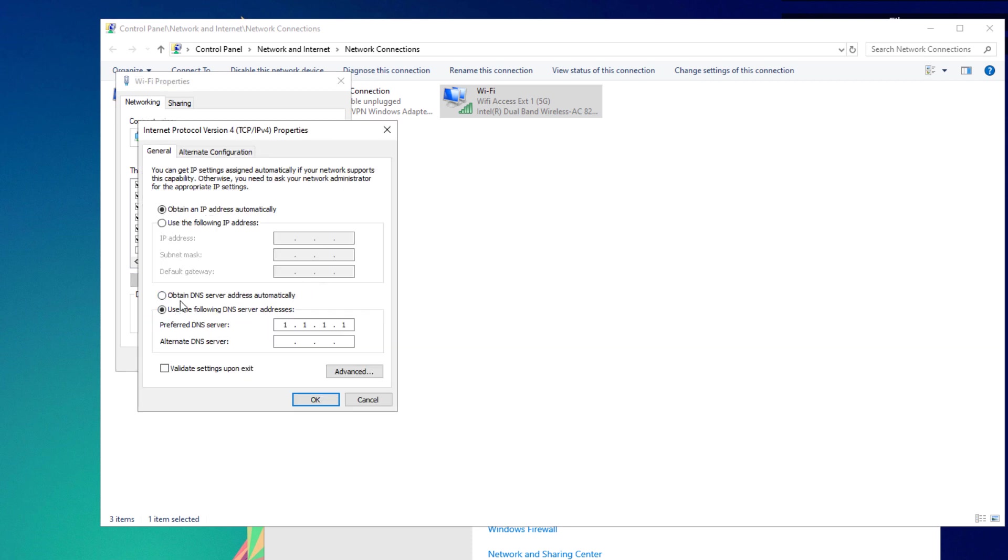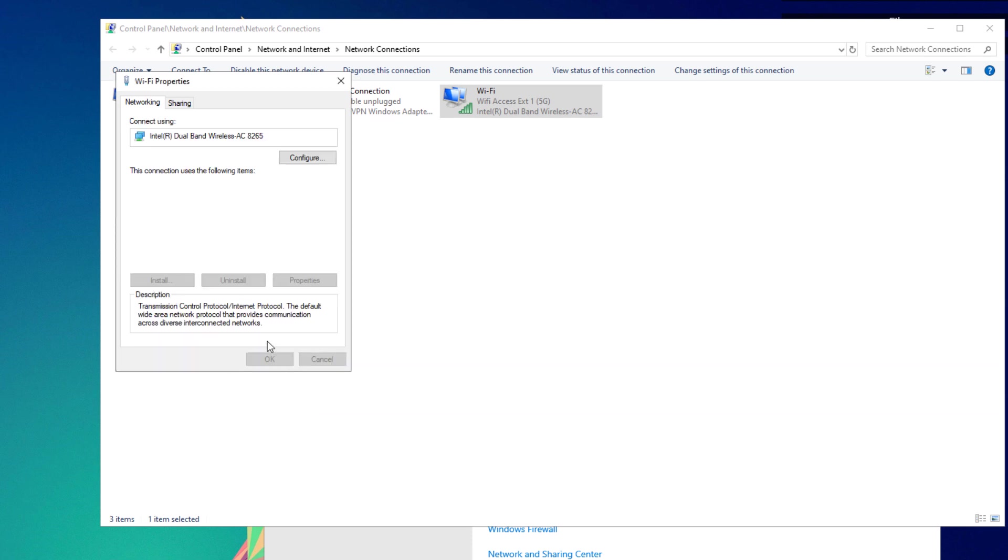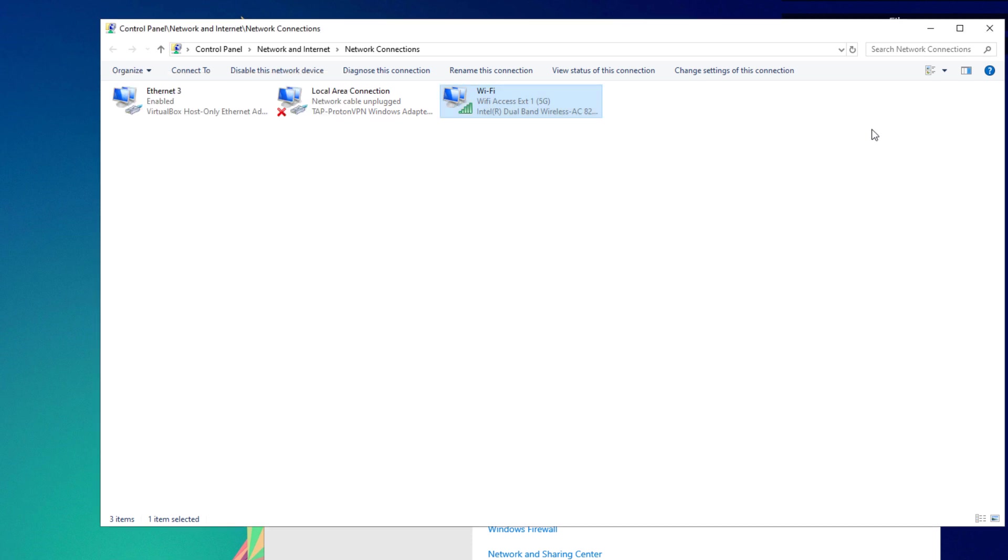Click on the Internet Protocol version 4 and click on properties. By default you'll see obtain DNS server addresses automatically. Just select use the following DNS server addresses. Type in here 1.1.1.1 for the preferred DNS server. For the alternate DNS server you could type in 8.8.4.4. The first DNS server is a Cloudflare DNS server and the second one is a Google DNS server. Go ahead and click the OK button.